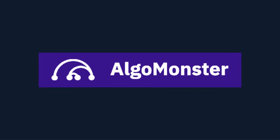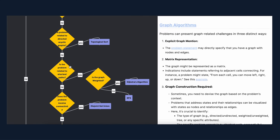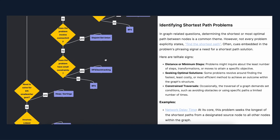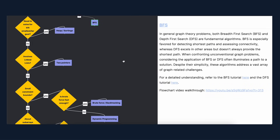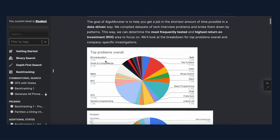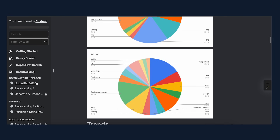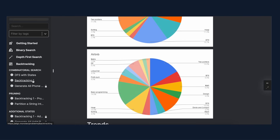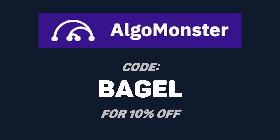The sponsor of today's video, Algomonster, has a completely free flowchart you can use to identify what pattern to use. You can use this while solving LeetCode problems to learn what to look for, and as you get more familiar you'll have the entire thing committed to memory. Algomonster also offers content for learning how to master every single pattern, which you can get for $7 a month right now. Try Algomonster's free flowchart today using the link in the description, and use the code BAGEL for an extra 10% off their full interview prep content.